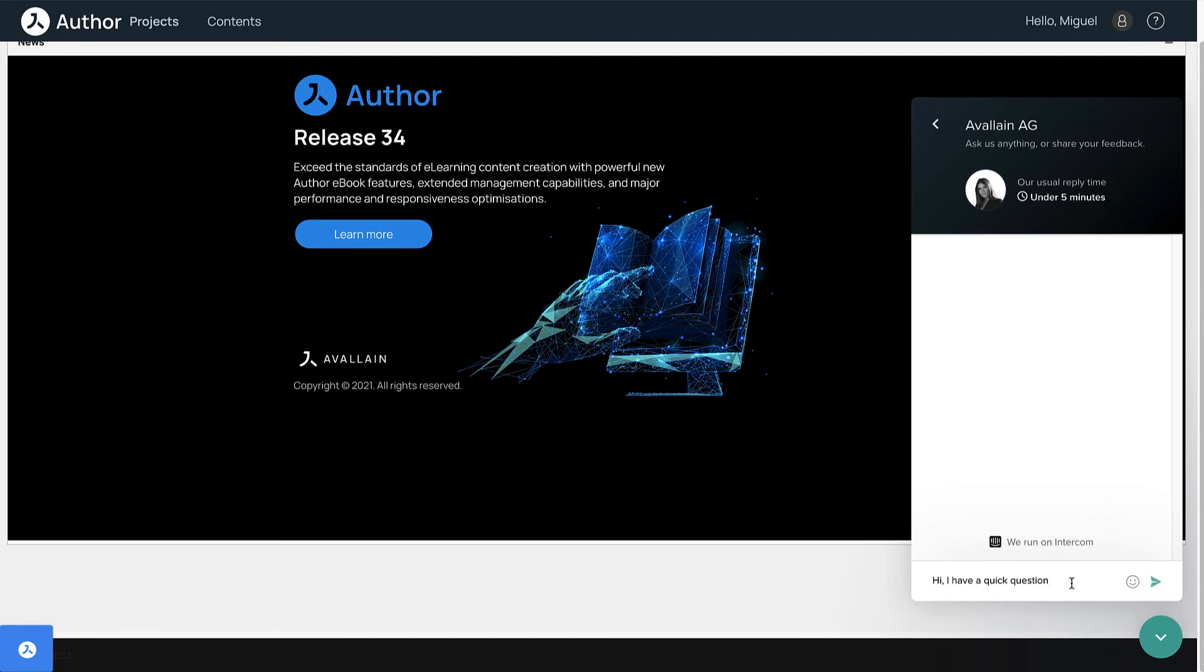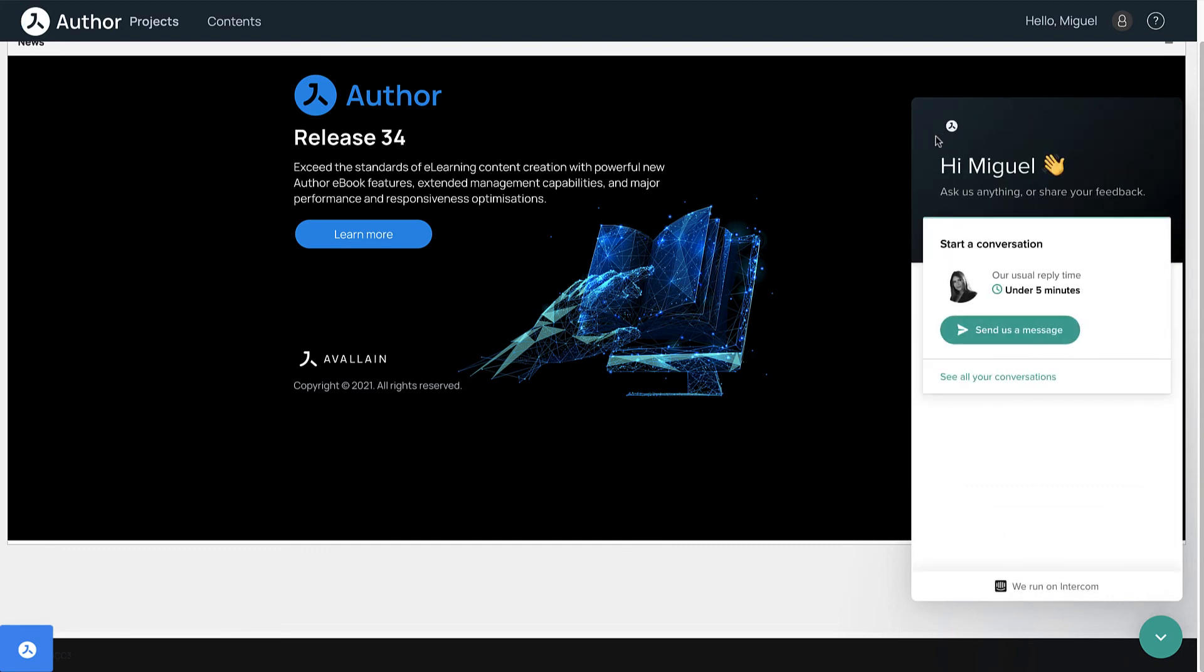You can also see your past conversations in the chat widget to pick up a chat where you last left off, or re-read a conversation at any time you need.